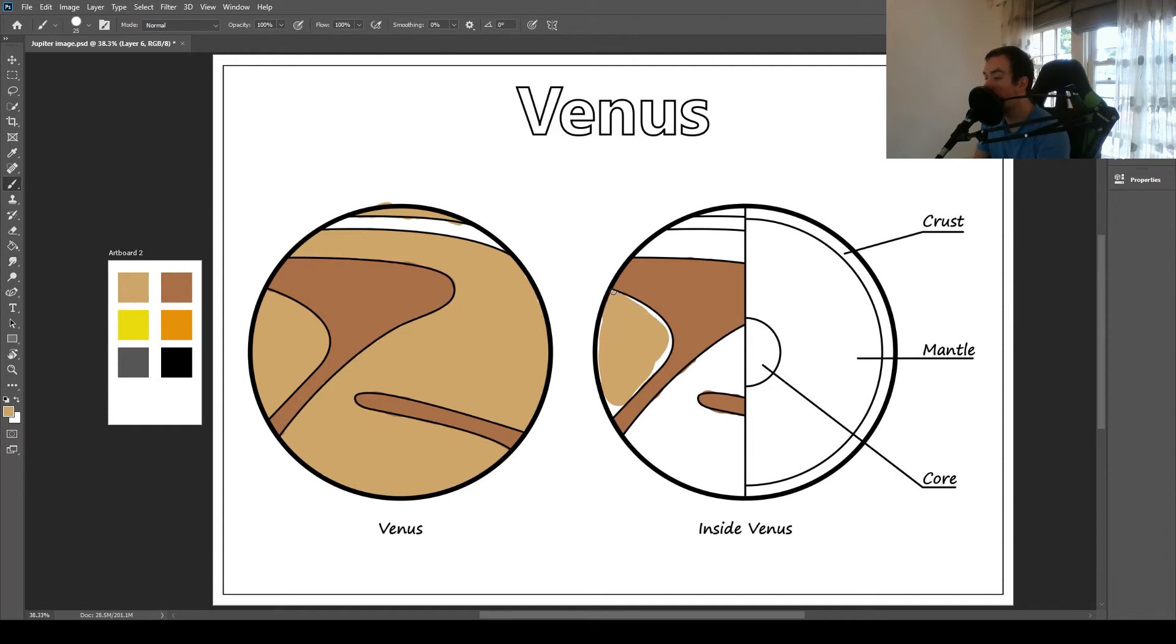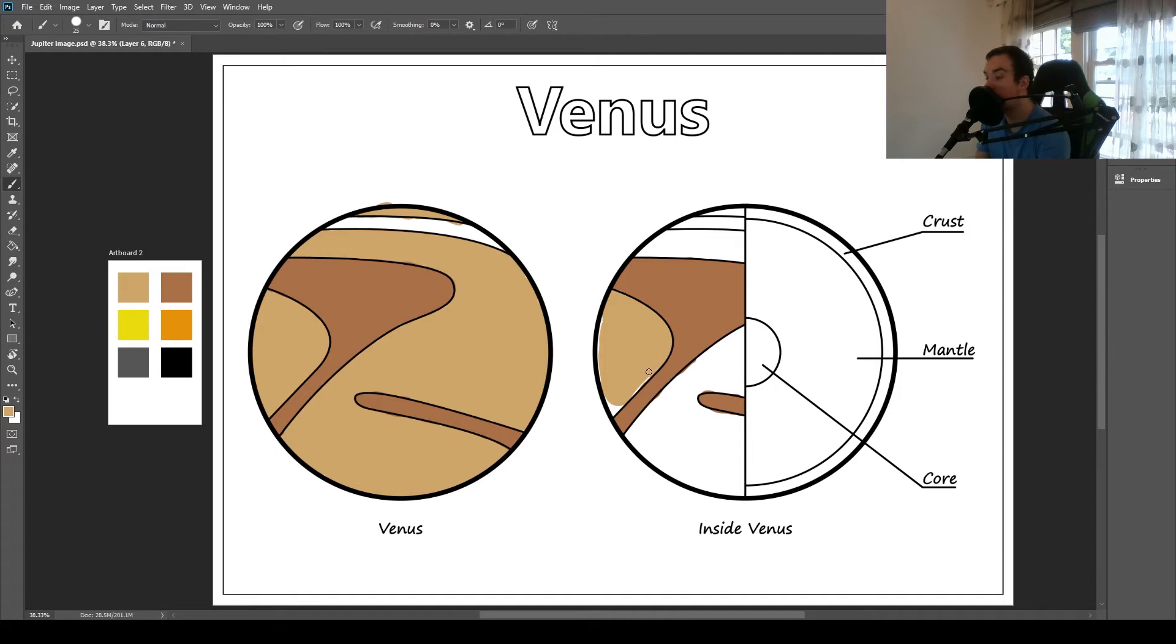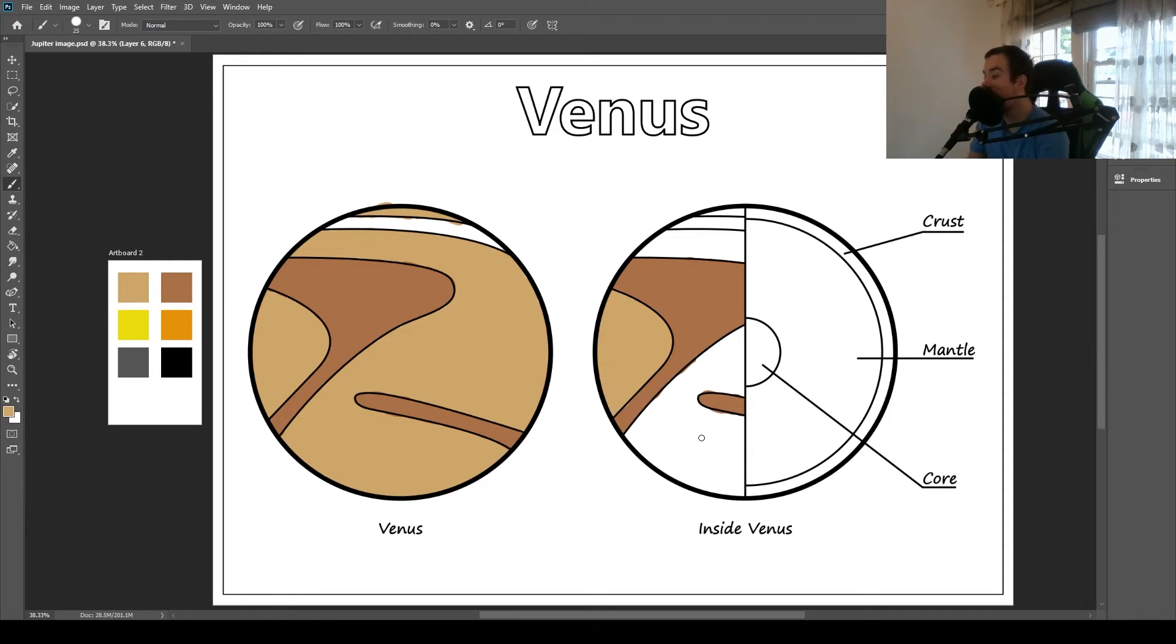So the inside of Venus is kind of interesting. Venus has similar layers to what we have on Earth. So it has a core in the middle, the mantle, and the crust. The mantle is basically lava, because that's what comes out of volcanoes. And then the crust is the dirt and stuff.